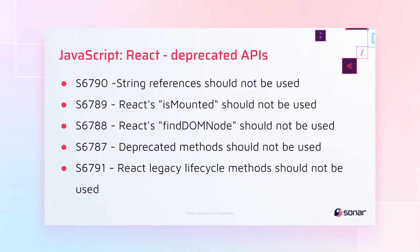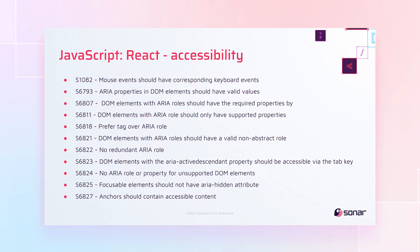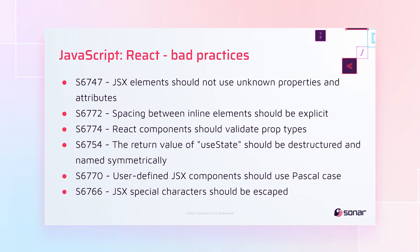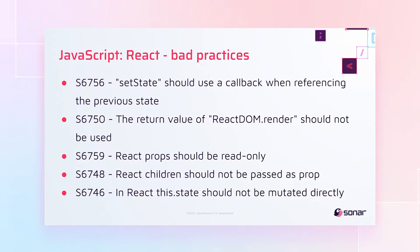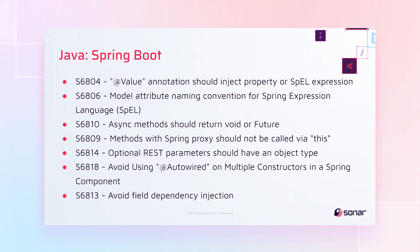And for JavaScript, we have a lot of React rules. We've got a set of rules about deprecated APIs, a set of rules about accessibility, and a big set about bad practices. Really a big set. You see, there's a lot.